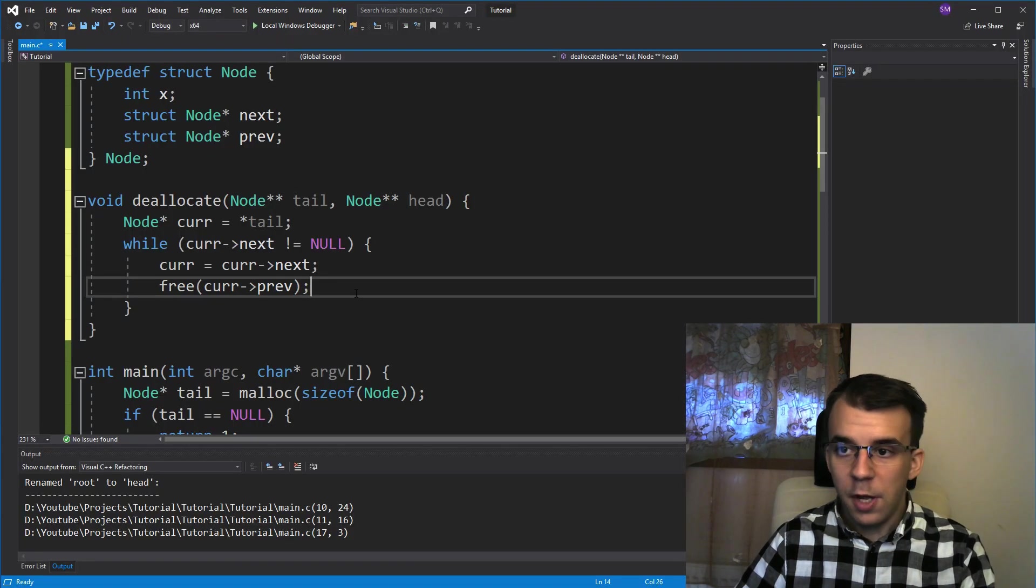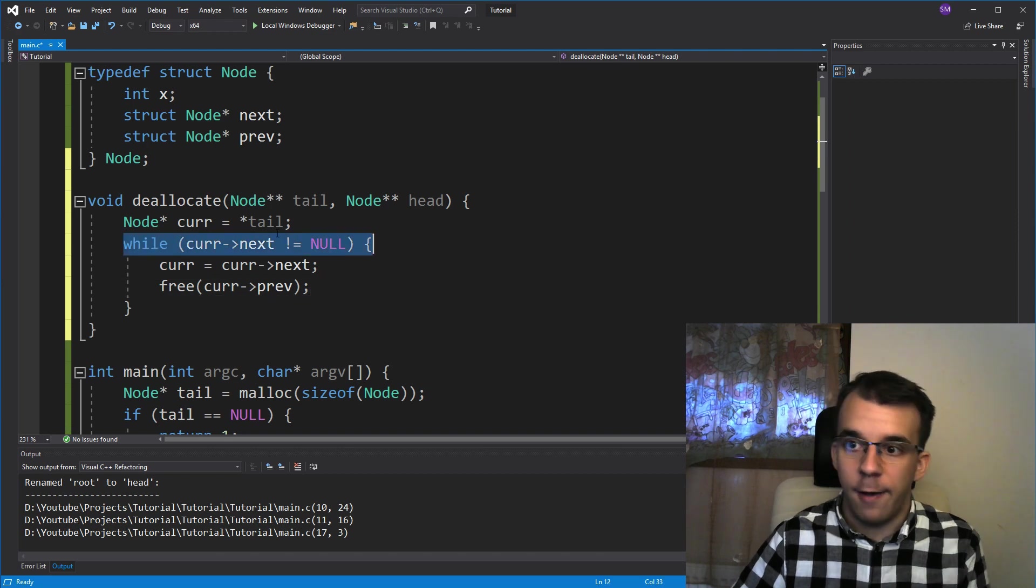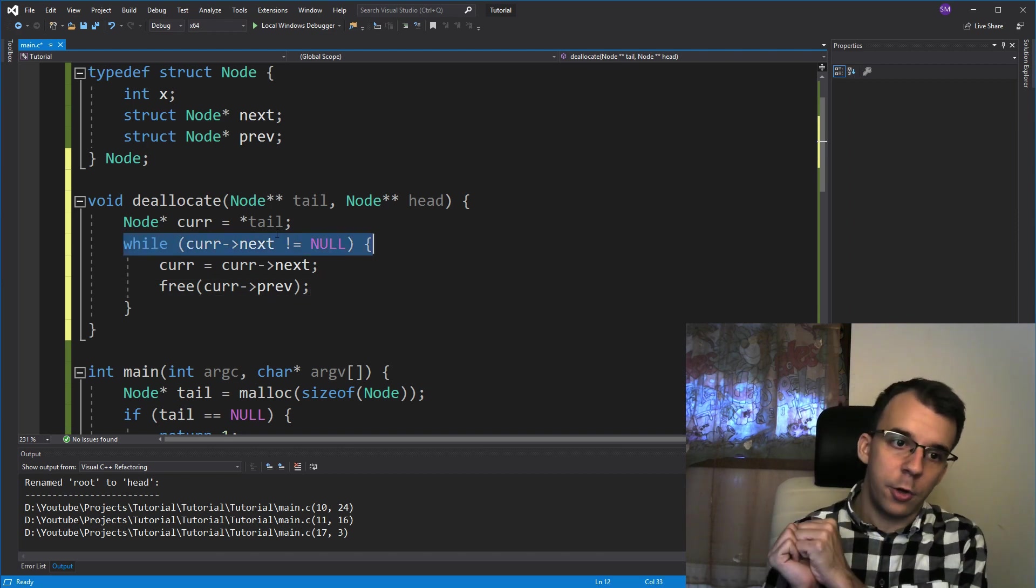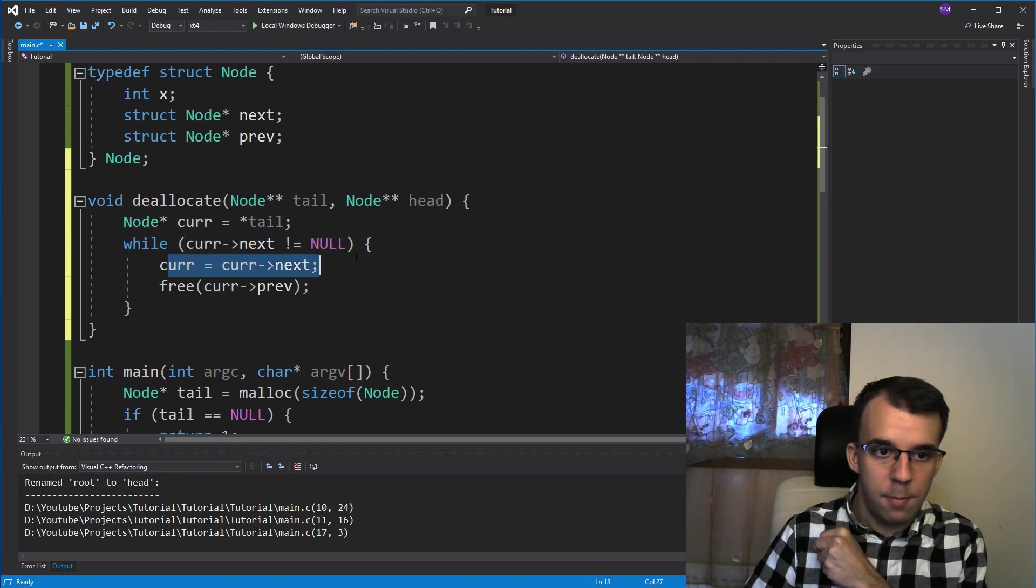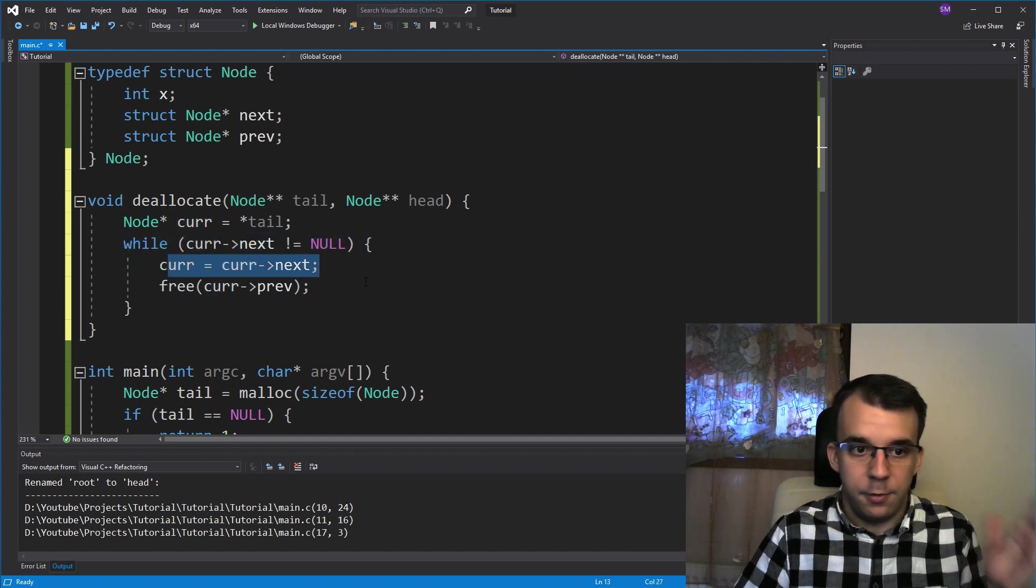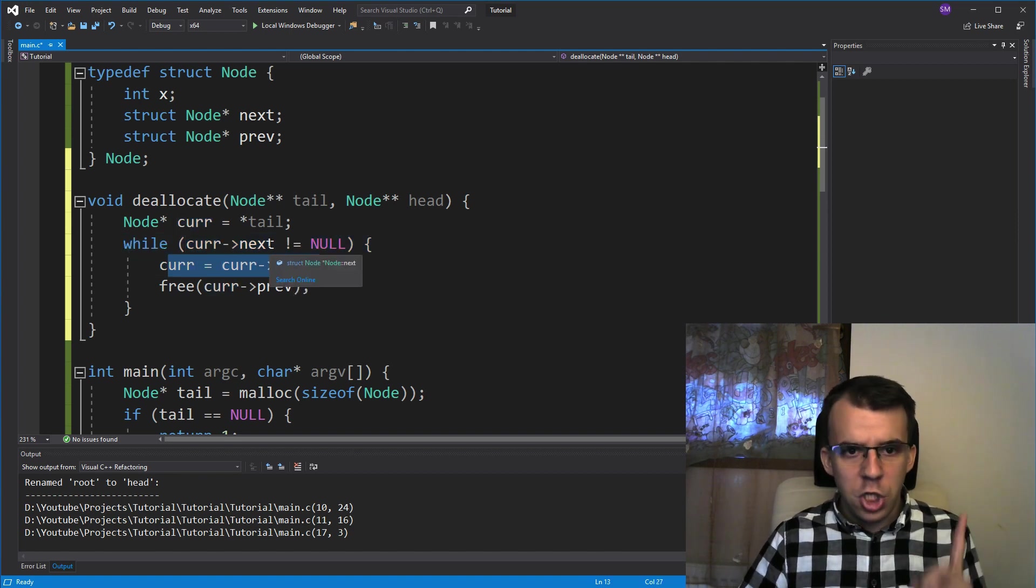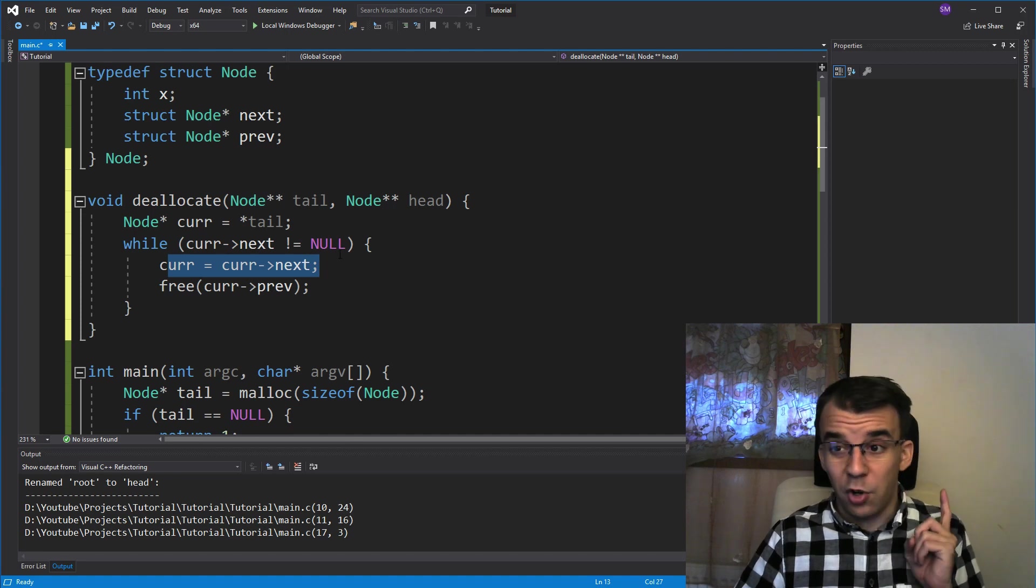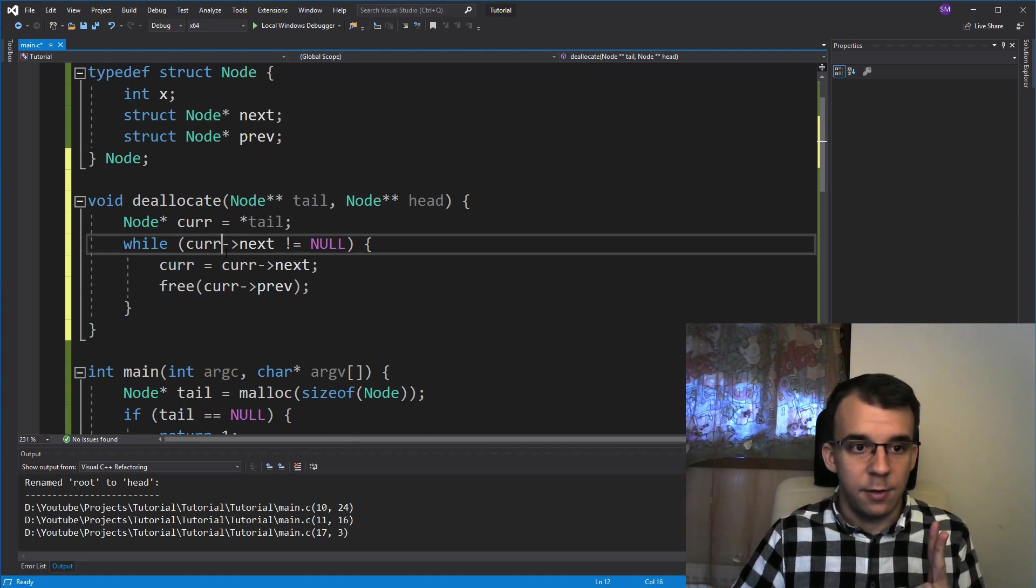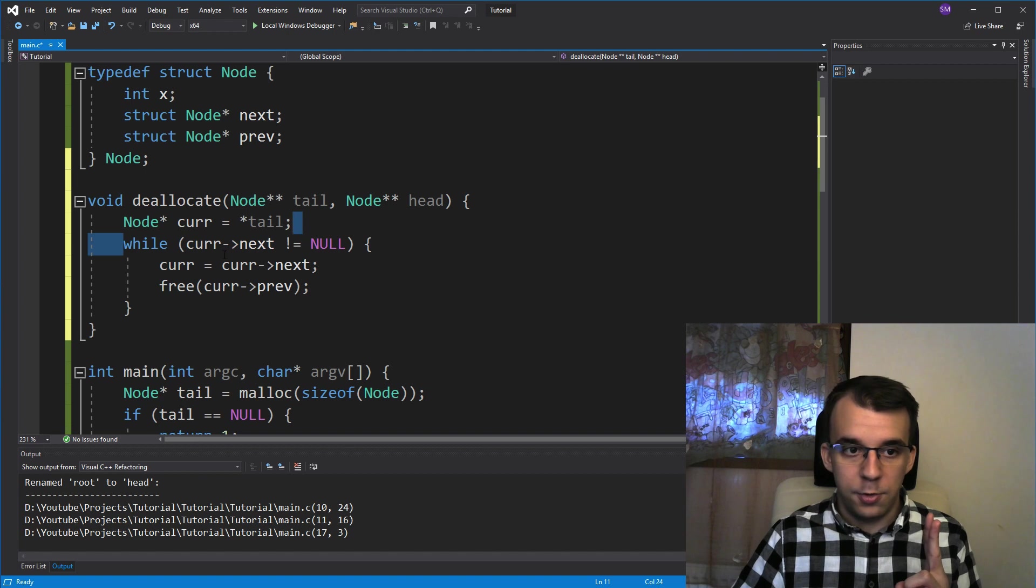So once we've done that, we can simply check if we still have nodes to move forward to, move forward to them and free those pointers and so on and so forth. We don't need any more auxiliary pointers, which is amazing. And we don't have to actually do any more checks aside from the while loops check.